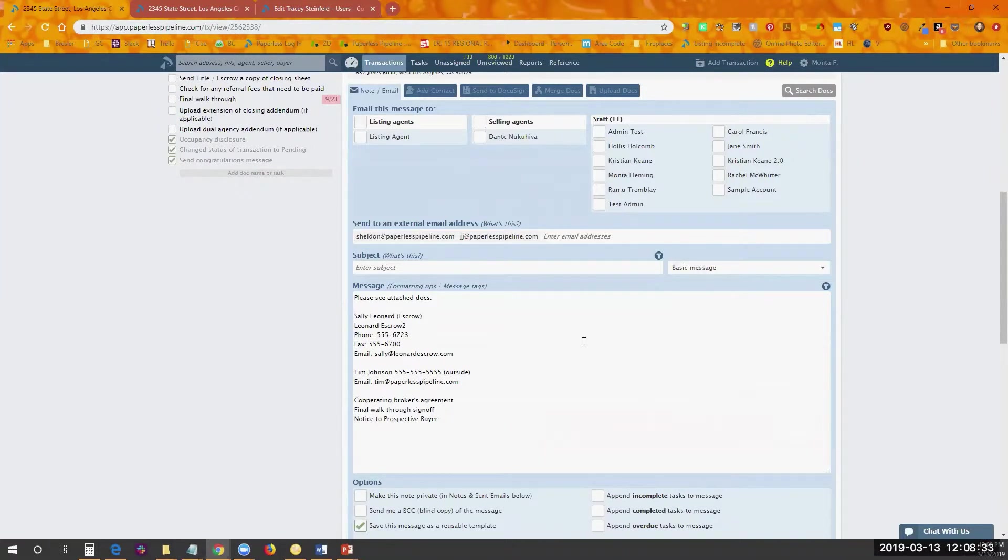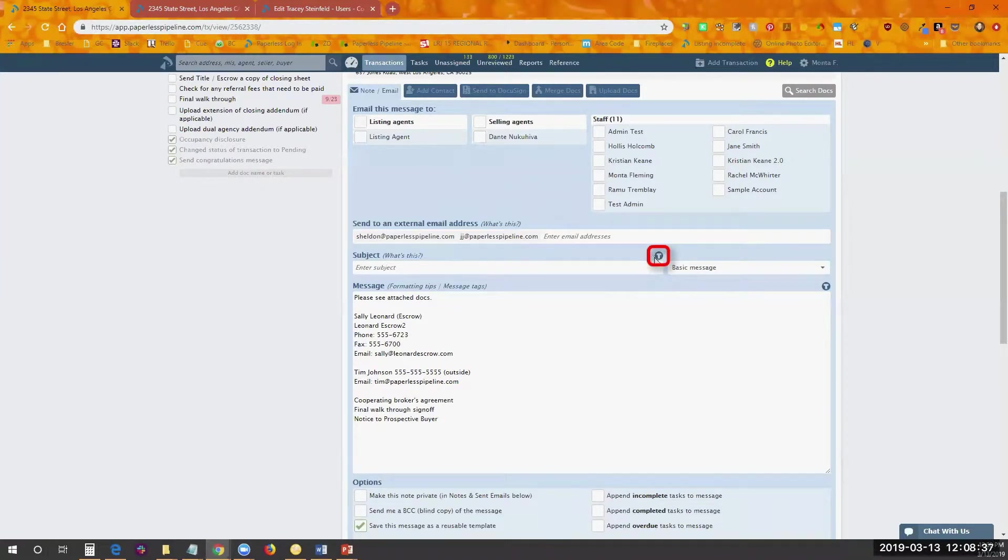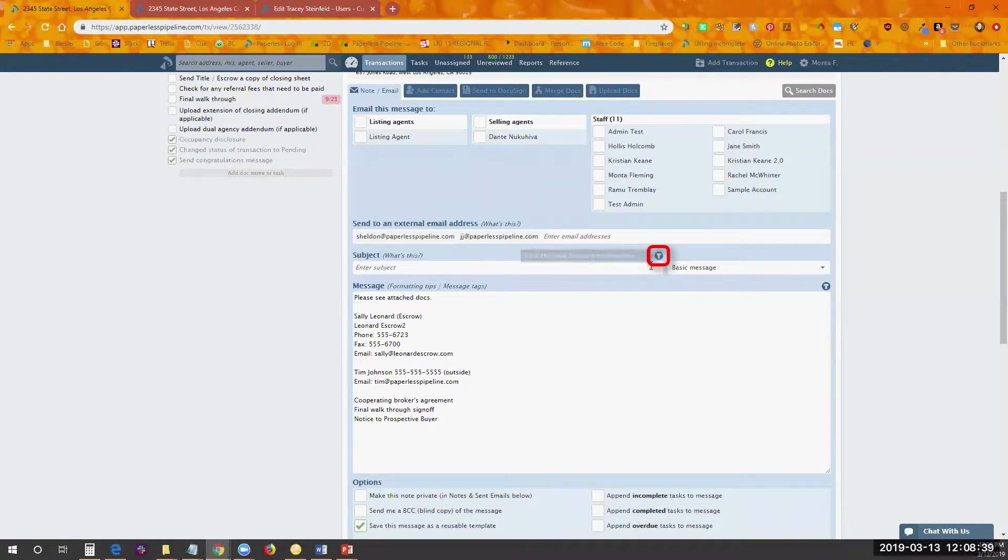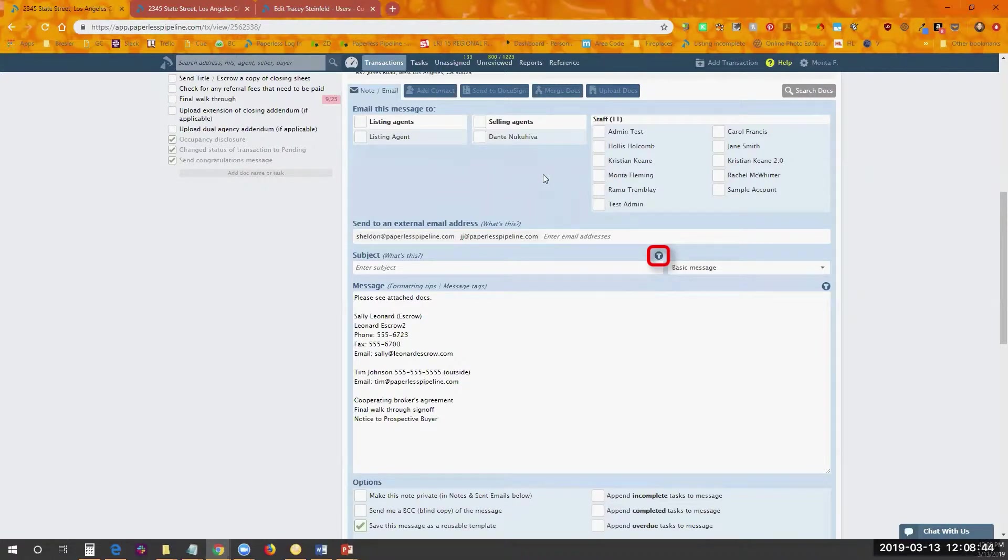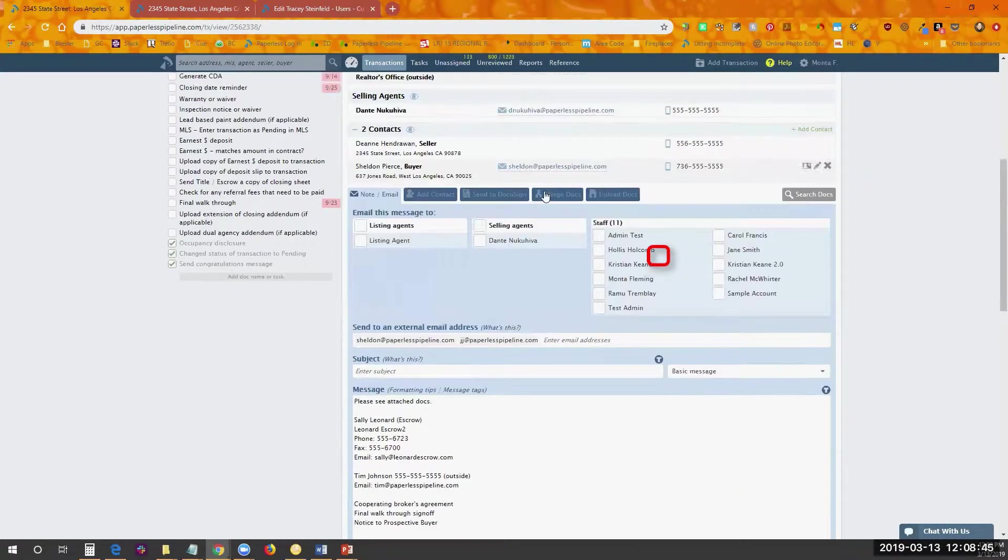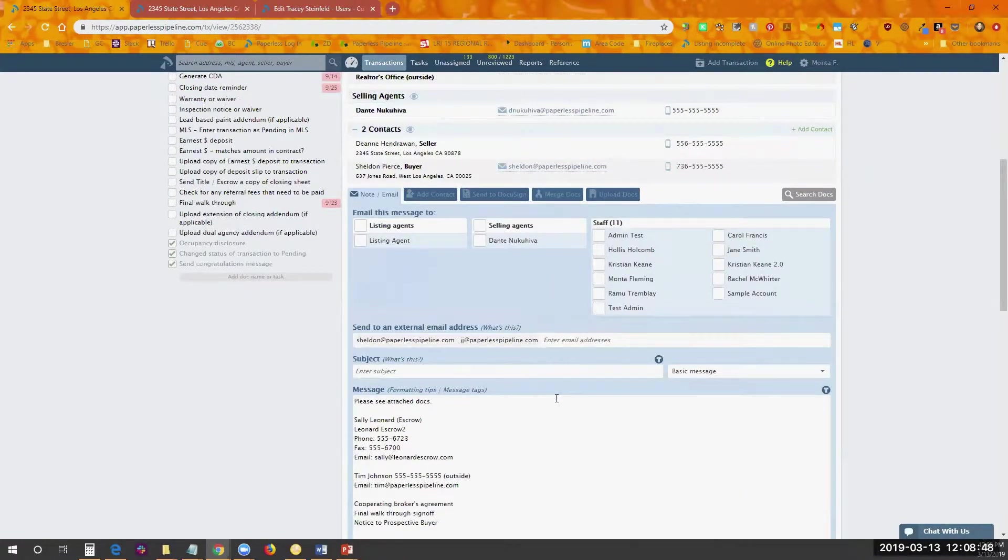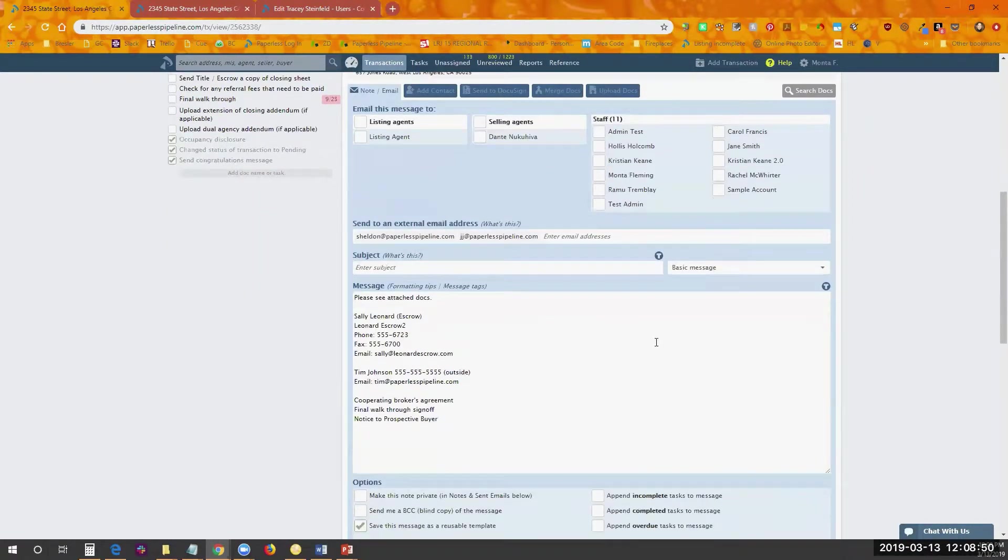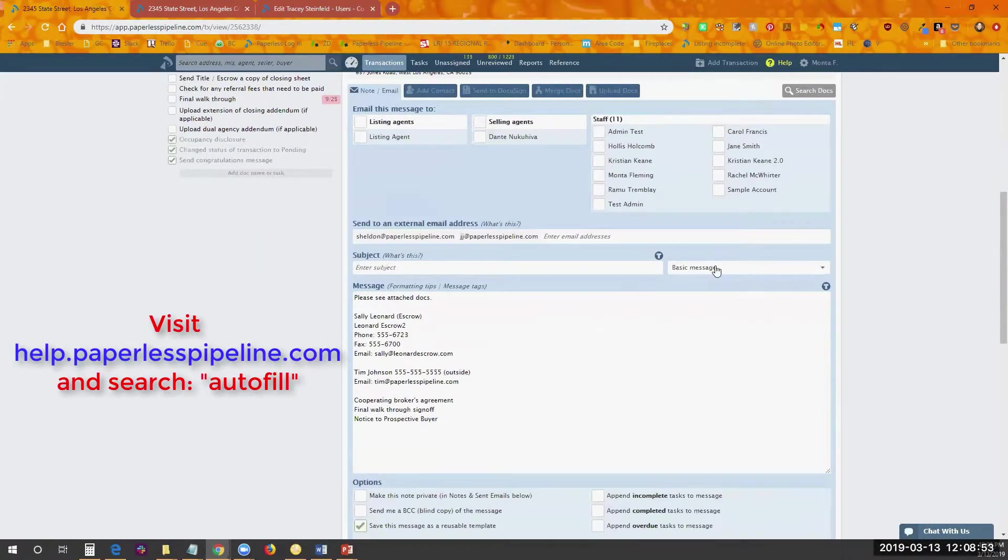Making them even more powerful are the message tags. Message tags allow you to use placeholders in the message that will pull information from each specific transaction when you use that message. Now, I'm not going to go into detail about how the message tags work, because we did a whole webinar on that a couple weeks ago that you can look at the recording for.